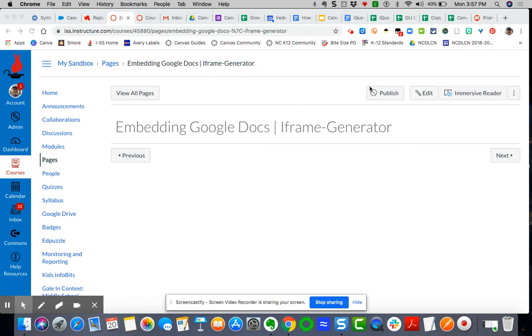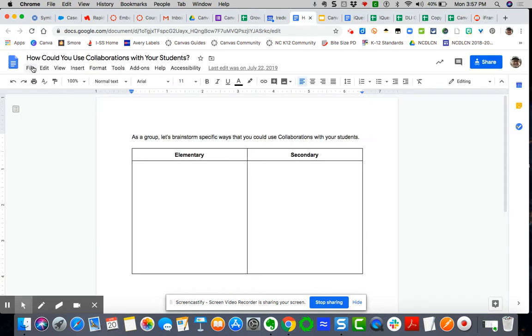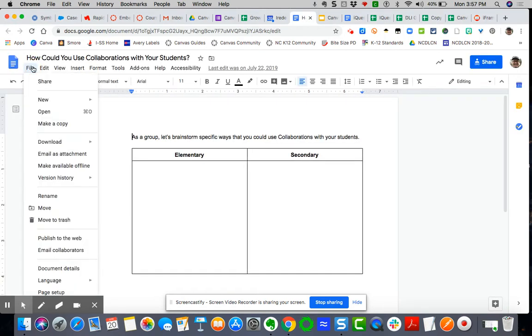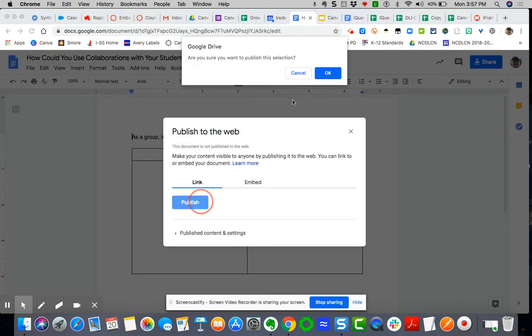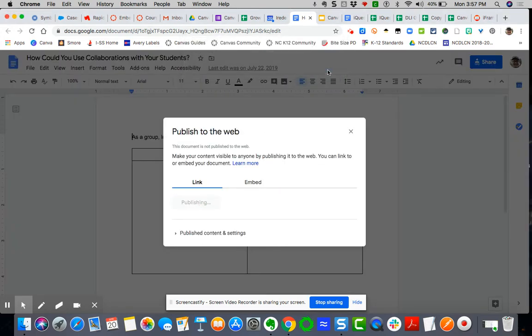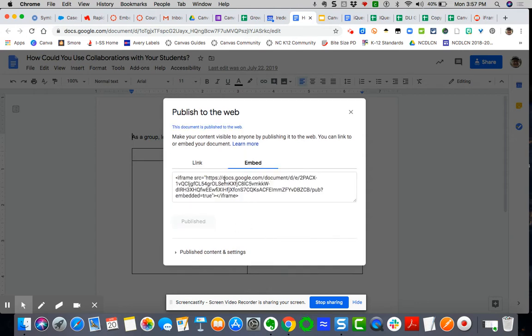I'm going to start here by embedding. I'm going to come over here to my document, and I'm going to say I'm going to go just like we did before. I'm going to publish to the web. I'm going to say publish. And I'm going to grab the embed code here.